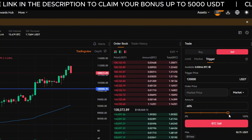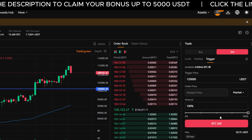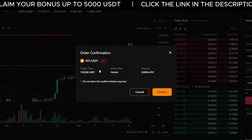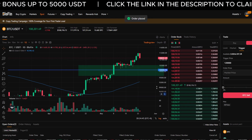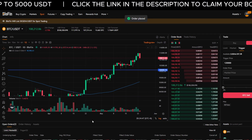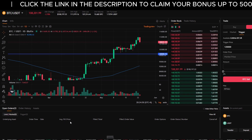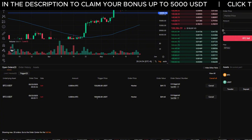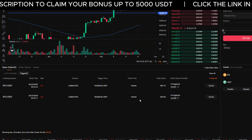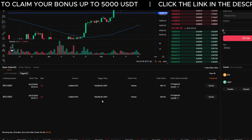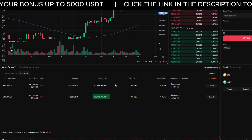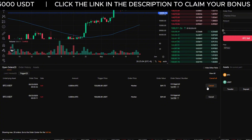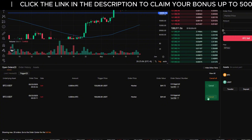Choose how much to sell — either 100% of your BTC or just a portion — then click Sell. Review the confirmation window and hit Confirm. Your take profit is now active. To double-check or make changes, go to Open Orders and click the Trigger tab. You'll see both orders listed: stop loss at $100,000 and take profit at $120,000.